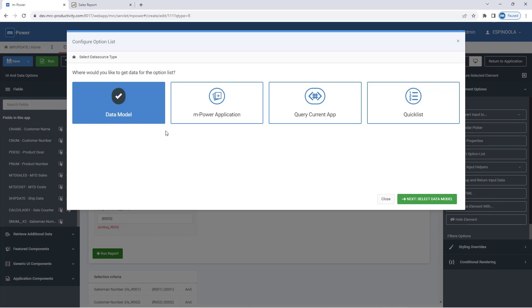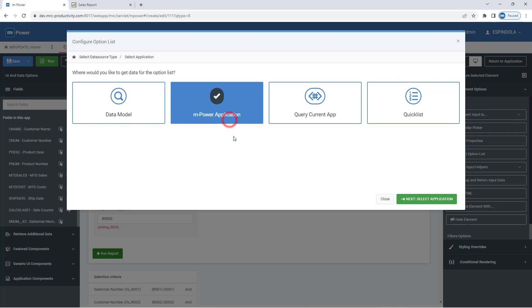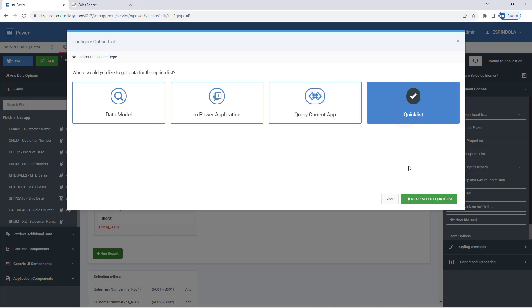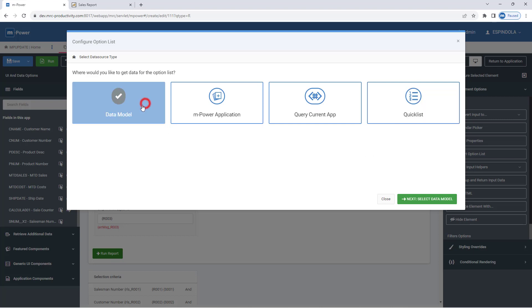Whether that's a data model, an mpower application—specifically the web 2.0 option list retrieval—I can query the reports of the current app to get a distinct list of values, or I can optionally make a static quick list where I key in the values for the drop-down list.